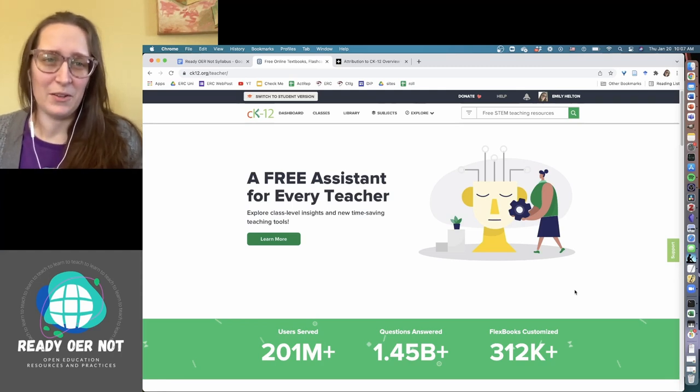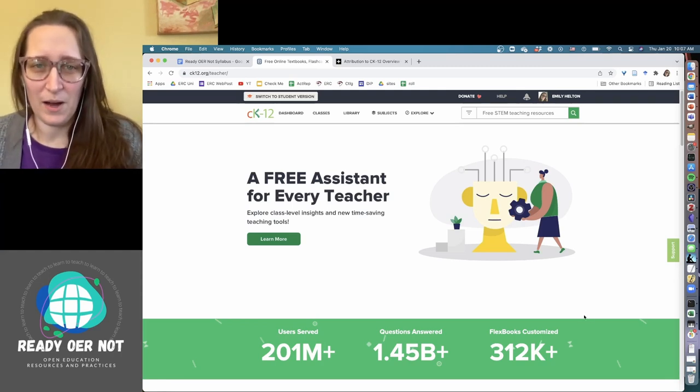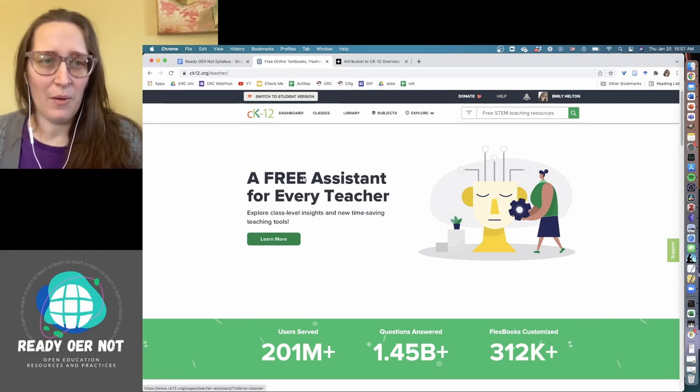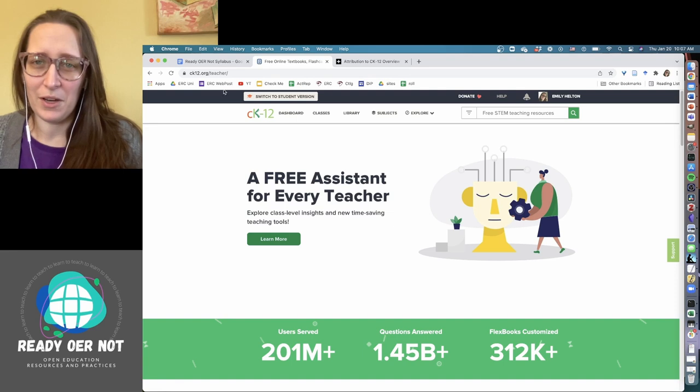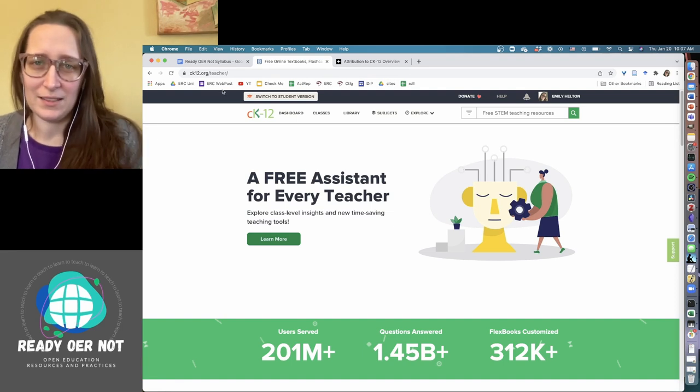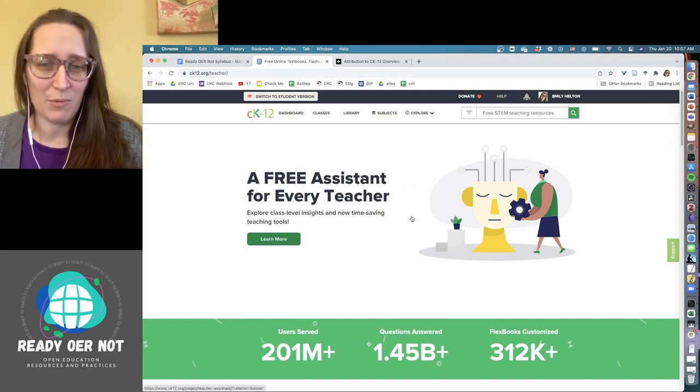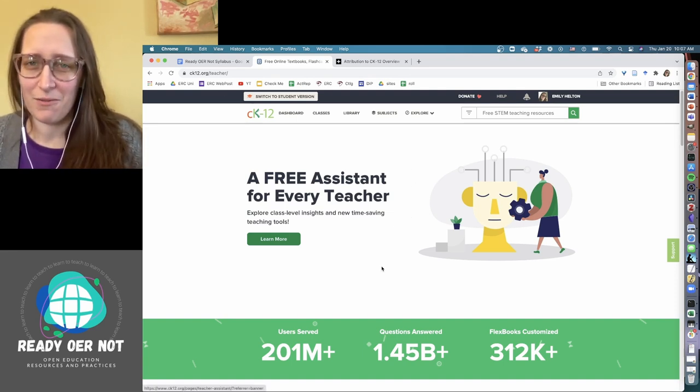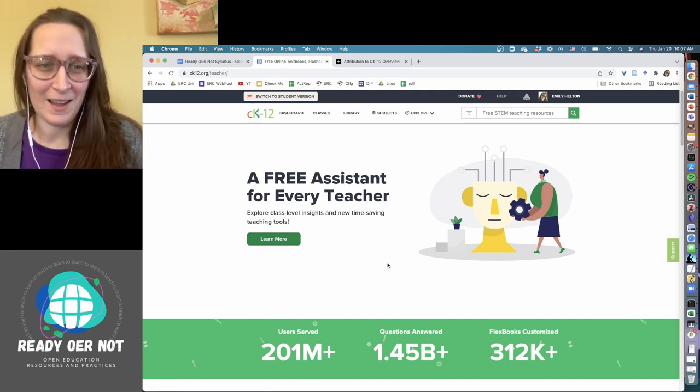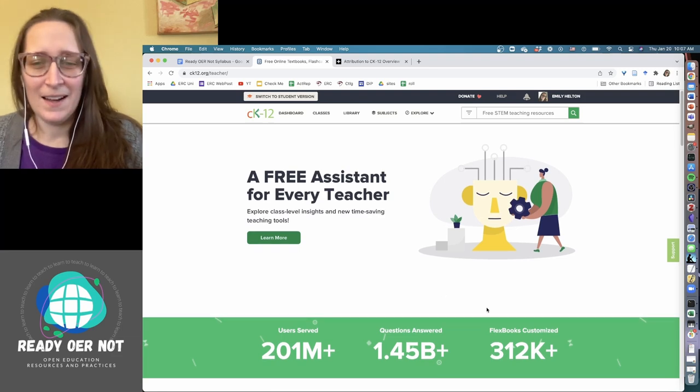Today I want to walk you through how to use CK-12. The website is just ck12.org. I've got links to this and some other stuff down in the description, so you can go from there if you don't want to type today.